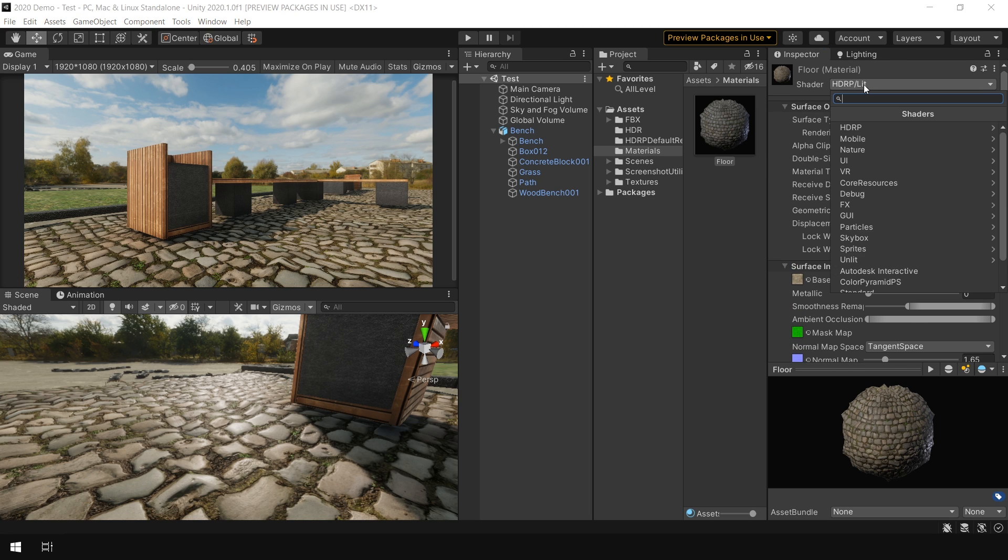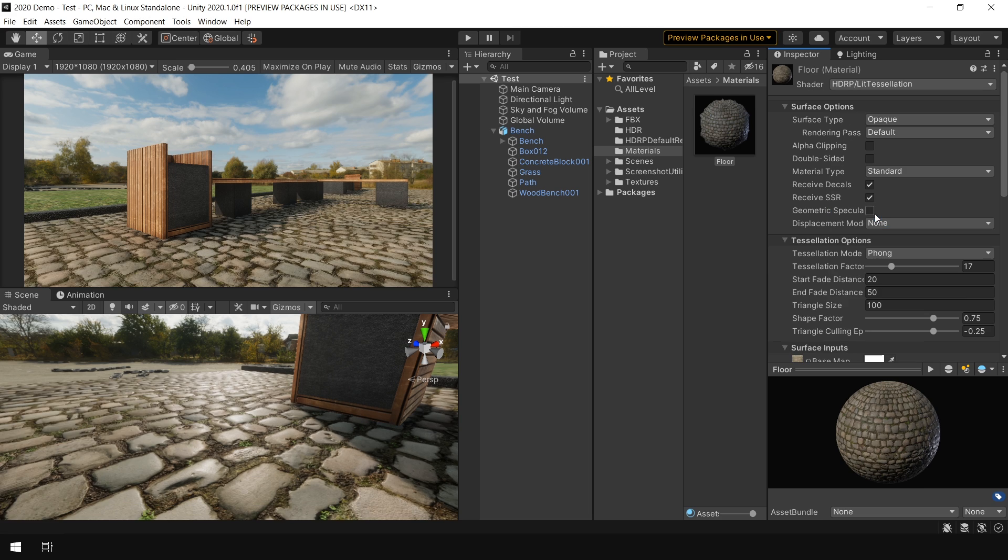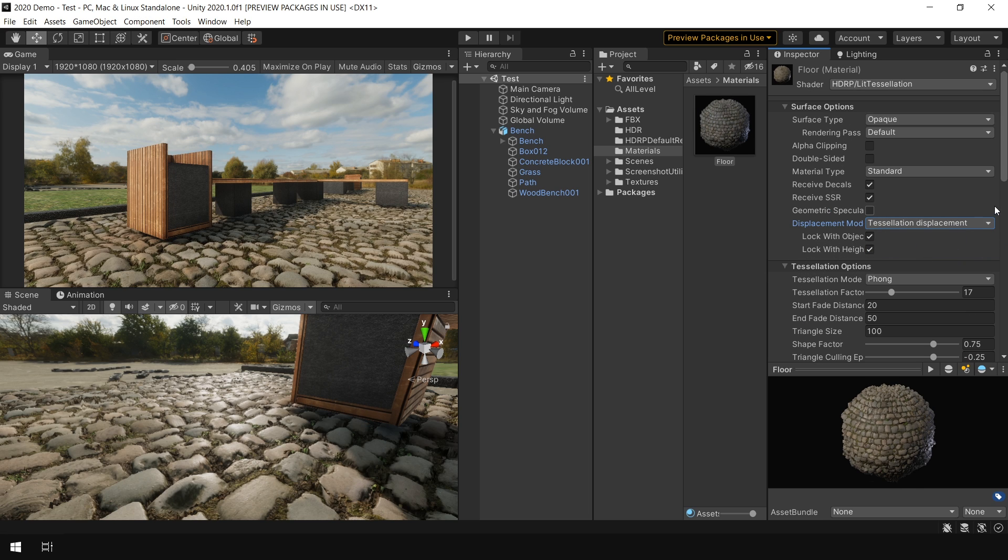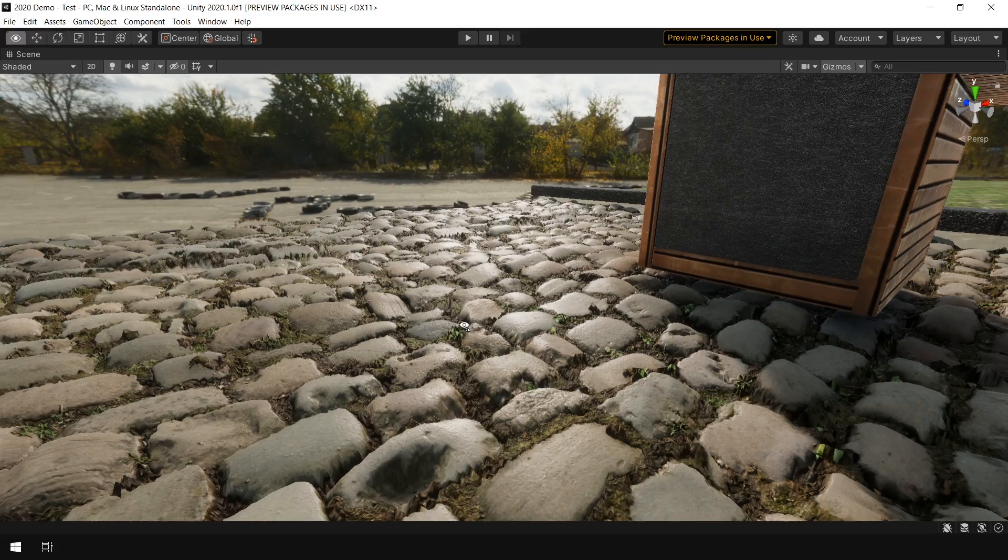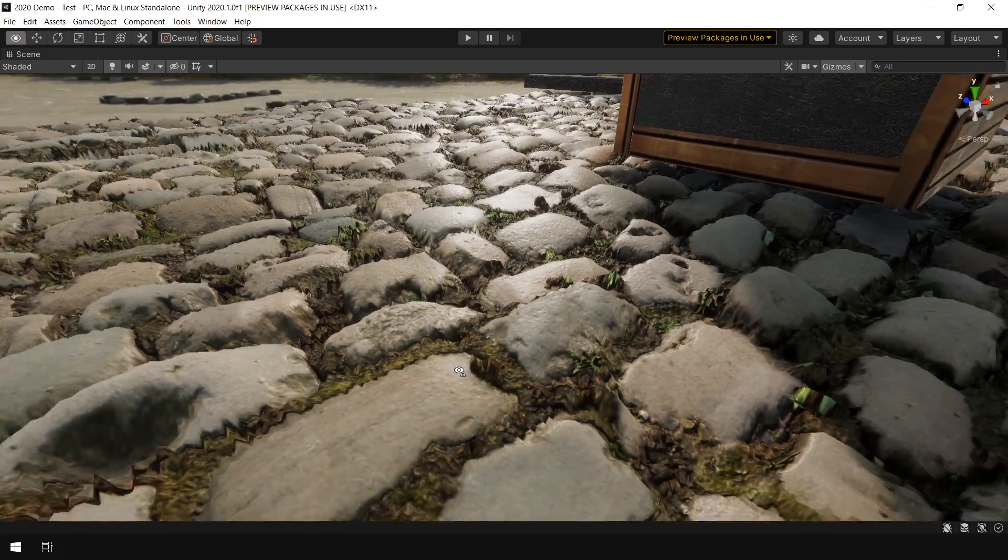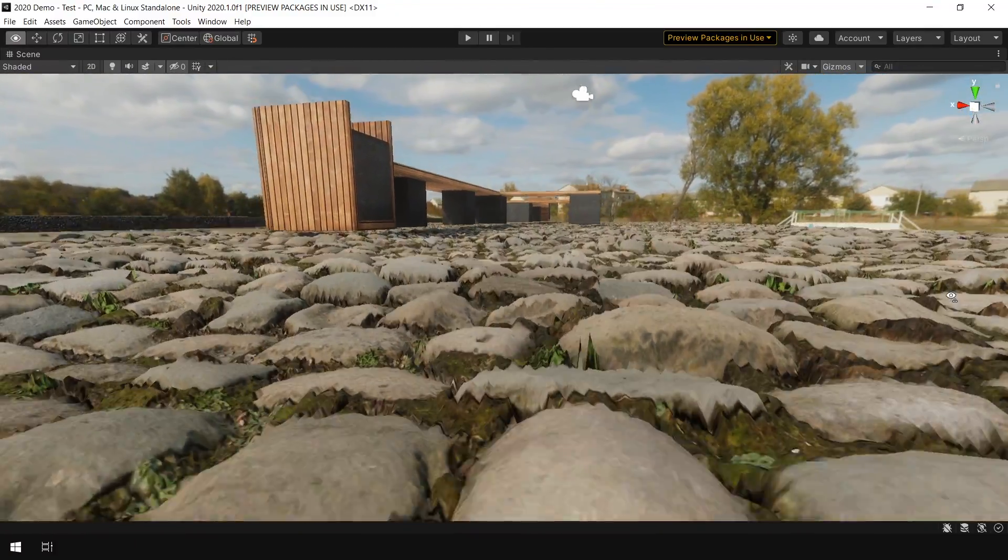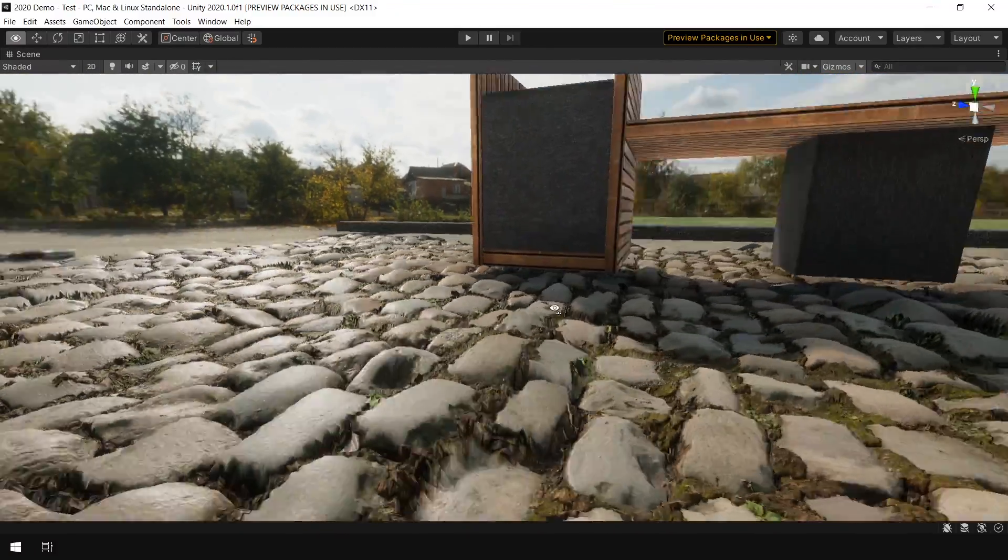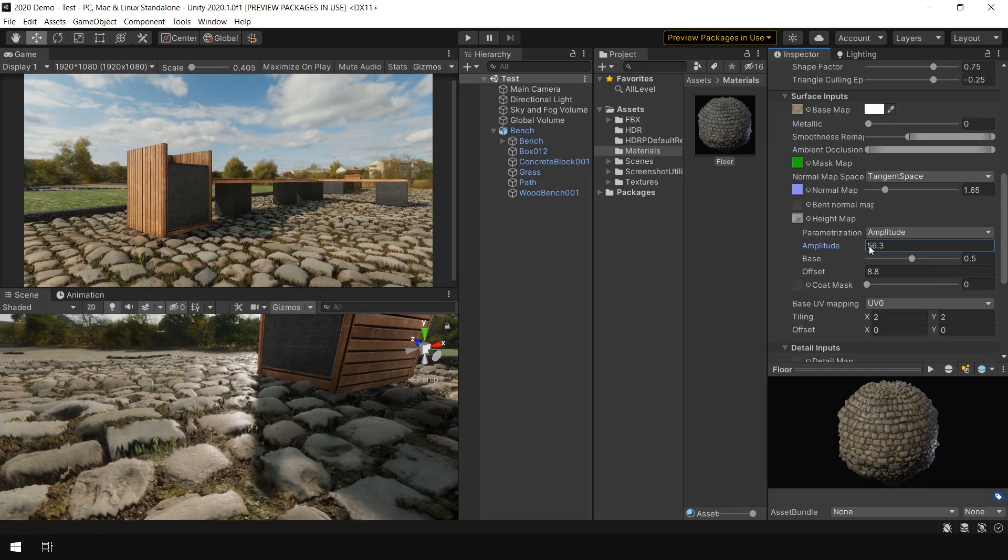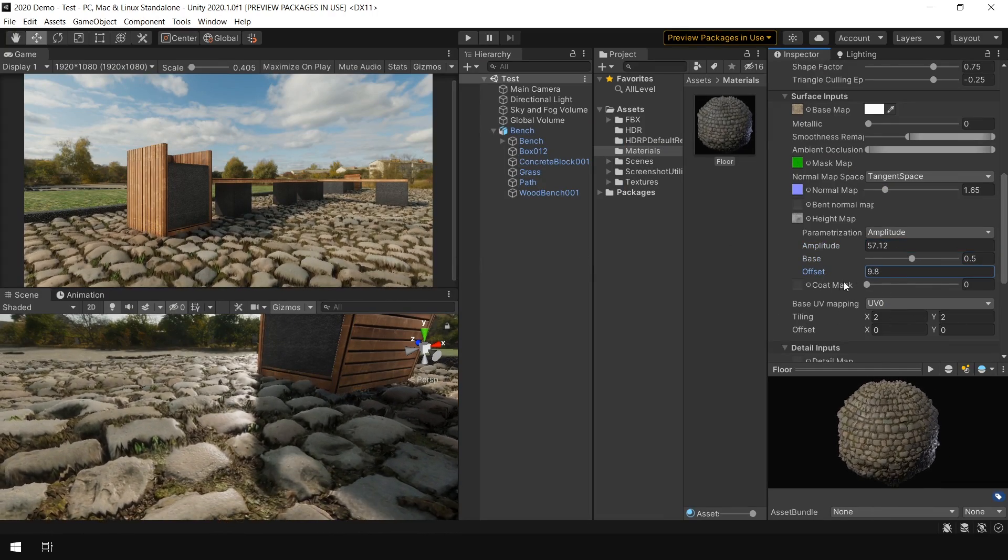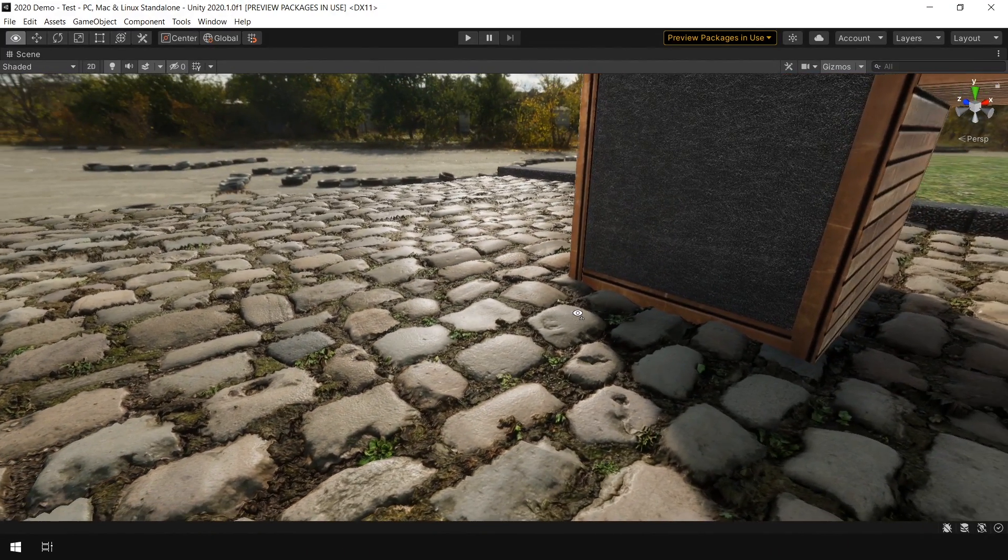So to actually see a displacement result, I go to HDRP and change my shader to lit tessellation. And then in displacement mode, I choose tessellation displacement. And now you can clearly see some displacement in our material. Now you can adjust this base value or offset to control your displacement.